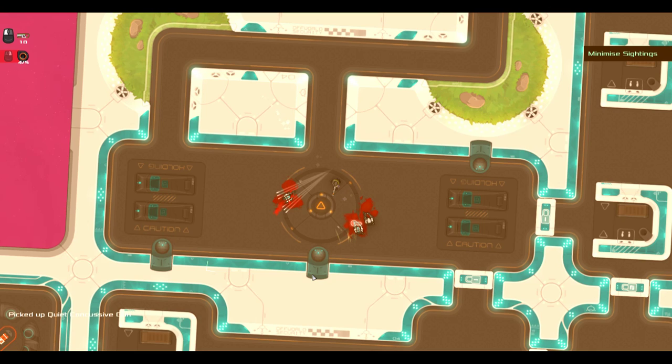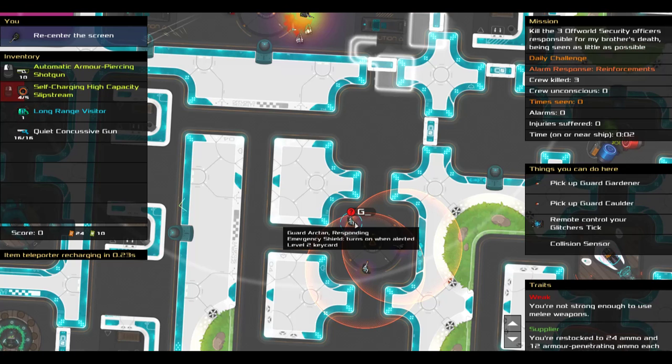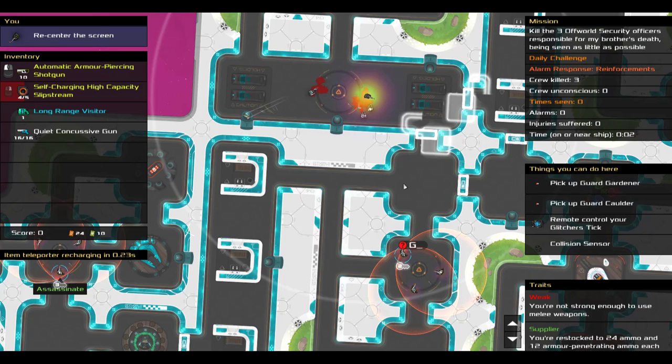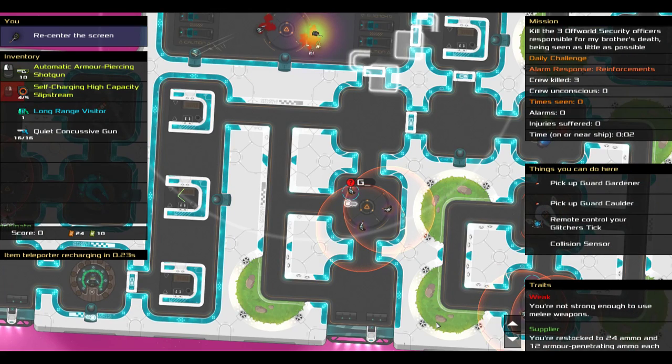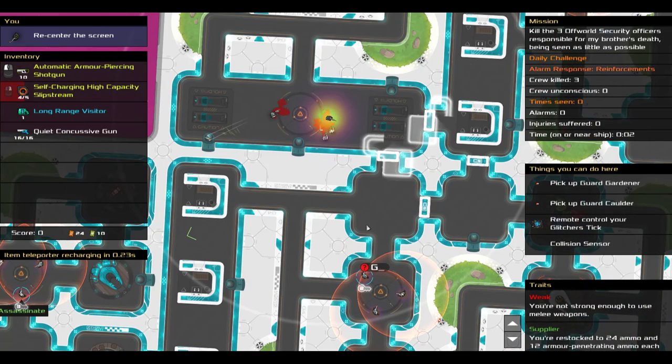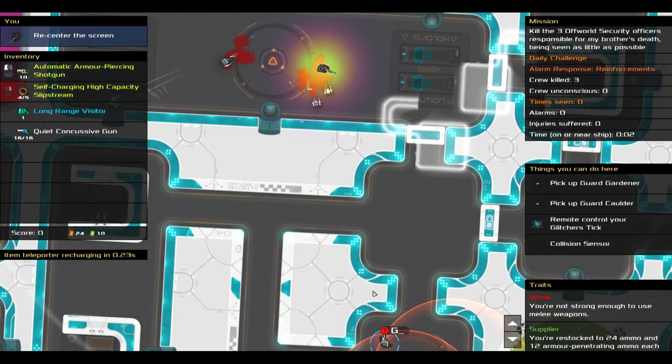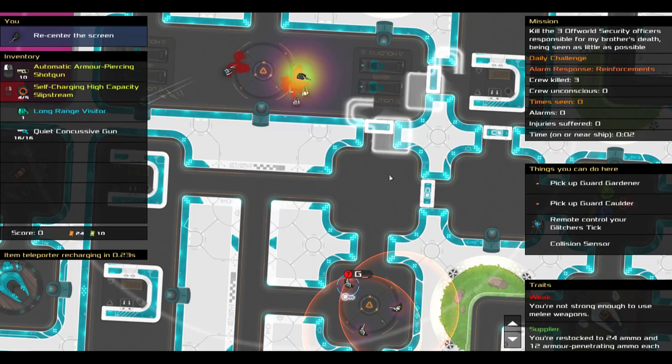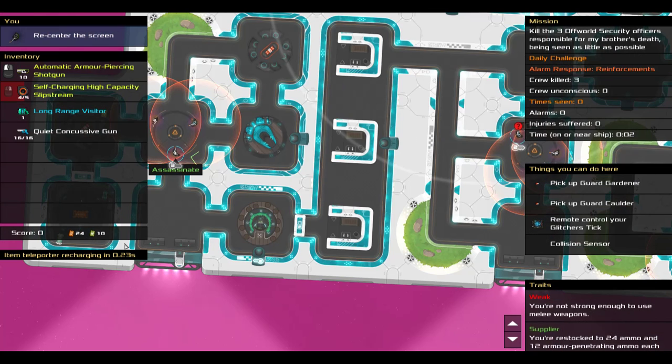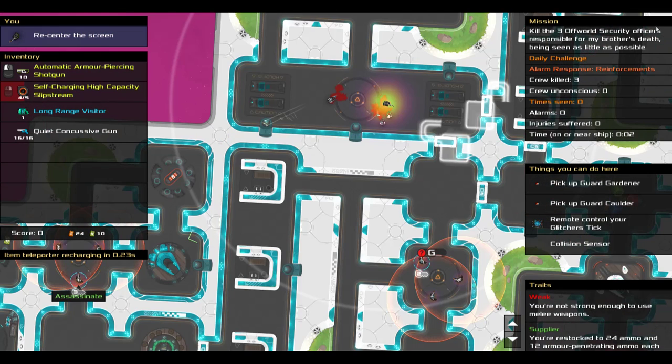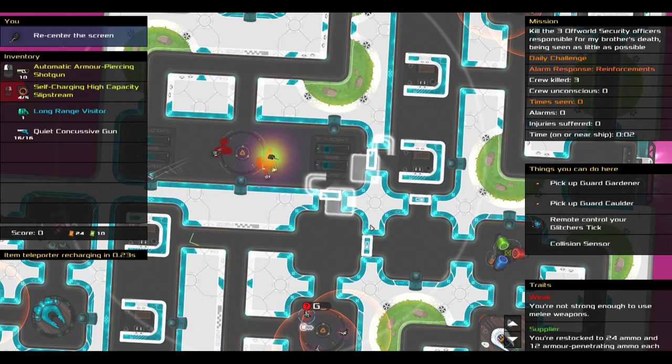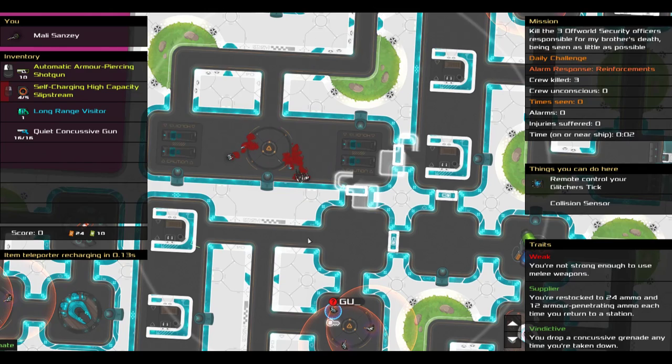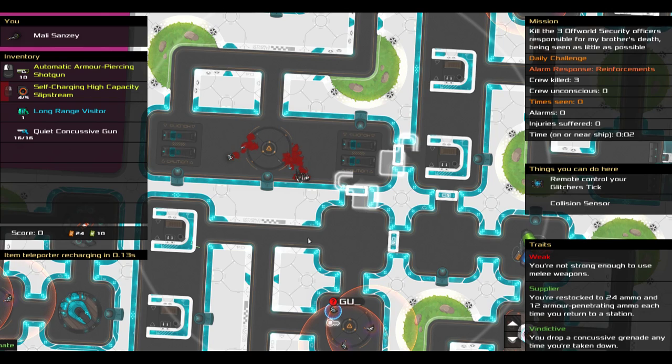It looks like I have angered Guard Arctap with my impatience. I wasn't careful about the noise ring. That means he'll run up to me, which is good, but he'll also activate his emergency shield, which is bad. I won't be able to kill him, but I can just run by him, because I have a slipstream that has a million uses. And I can just yoink his keycard, and run all the way over here. So, I'm just going to pay no heed to the fact that he has noticed, or that I have alerted him with my noise.